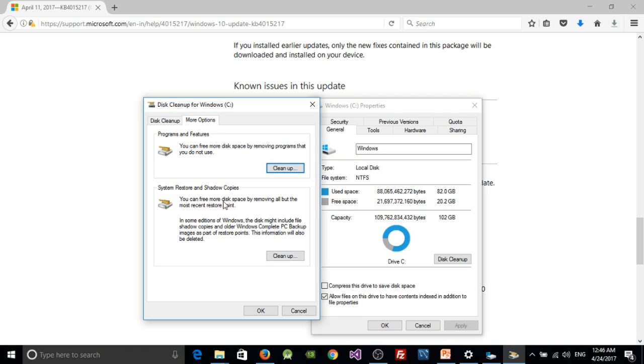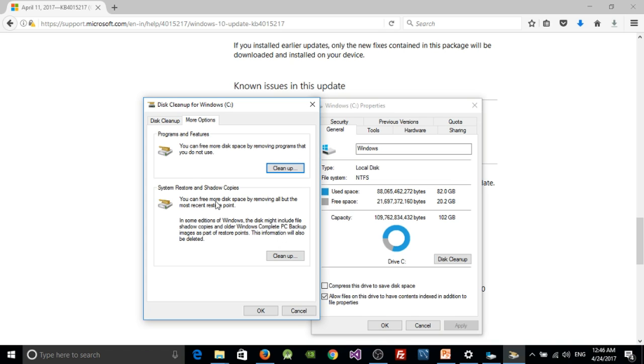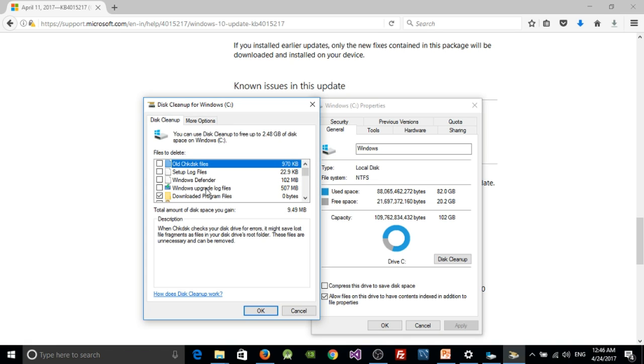You can free your disk space by removing all but the most recent restore point. It just retains your recent restore point and cleans up your old restore points if any. I think the recent one is good enough for most everyone, so we can clean up the old ones. Clean that up by clicking this button and then click OK to clean up all the other junk files in the system.